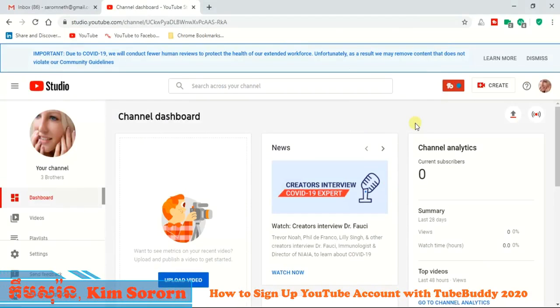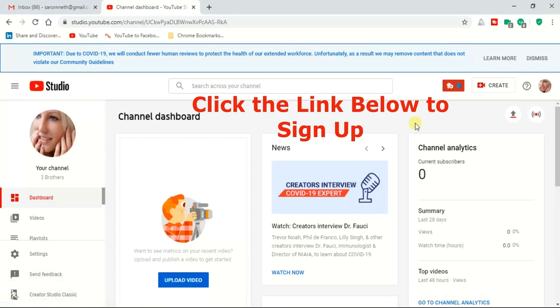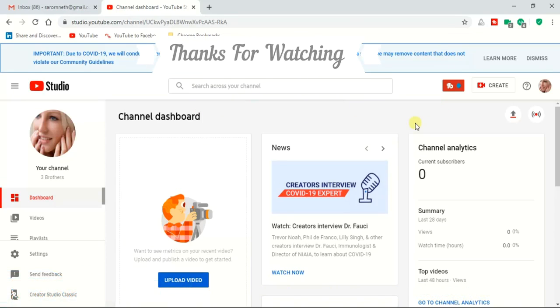Sign up to TubeBuddy is now completed. I've placed the link below — if you want to sign up you can click on the link below. Thanks for watching.